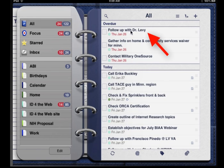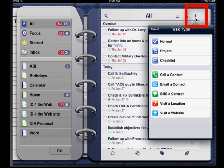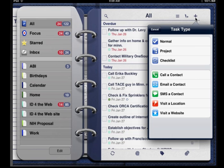As I scroll back up, you'll see the overdue tasks — each has a title and a due date. You'll also note there's a little circle with a color in it; the color is associated with the category that task is assigned to. I'm going to tap on the plus sign, and you'll see the three primary task types I mentioned: normal, project, and checklist. On top of that we've also got call a contact, email a contact, SMS or text a contact, visit a location, or visit a website.